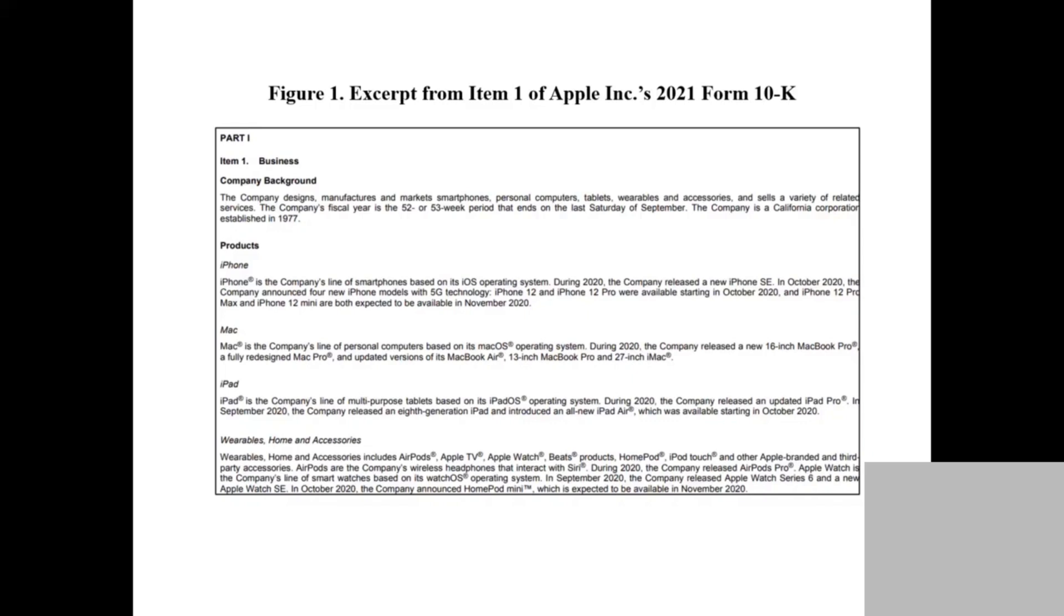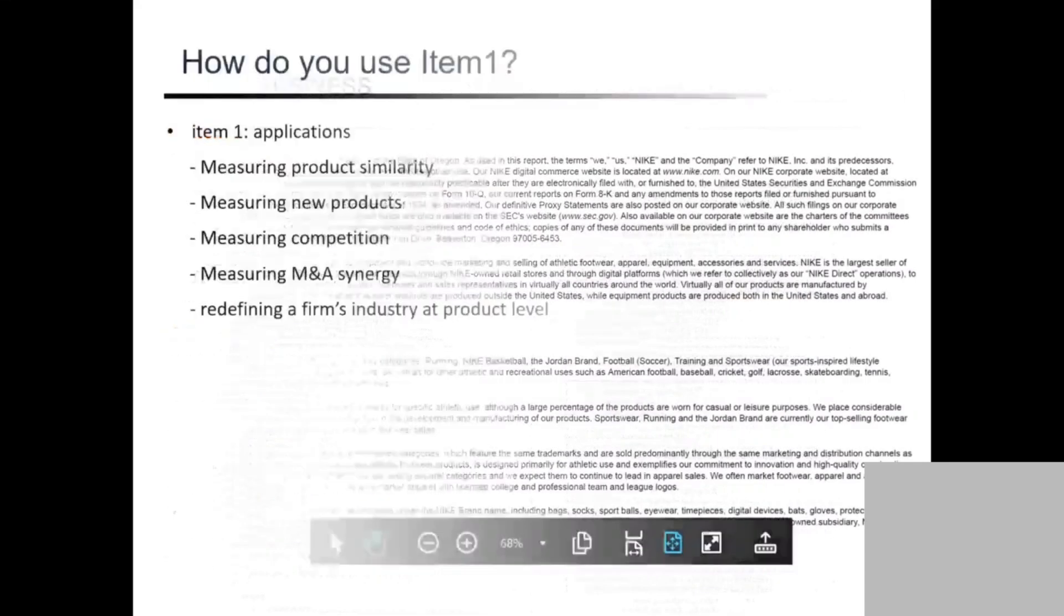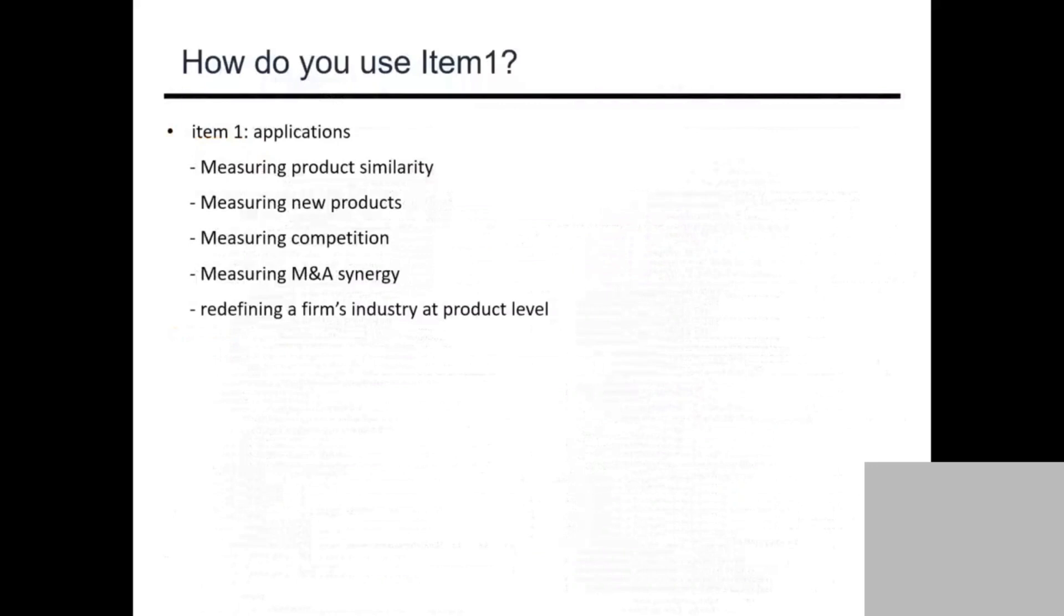If you use AI to compare the text similarity between the two products of the two firms, you can easily see who are the competitors of Apple and Samsung. You can use that analysis to help managers make decisions and help investors make decisions. This is one use case.